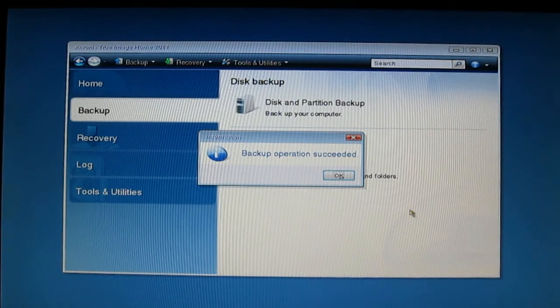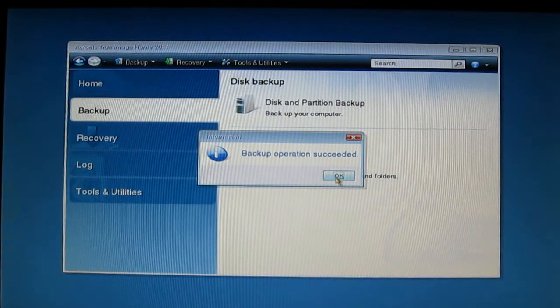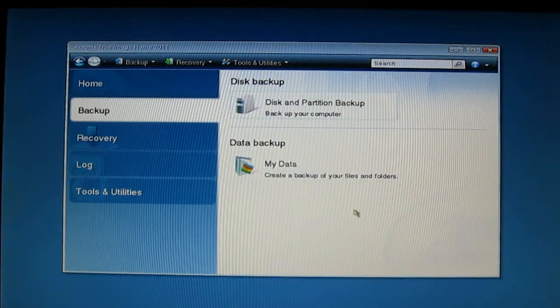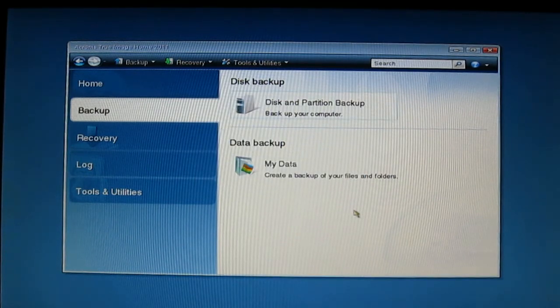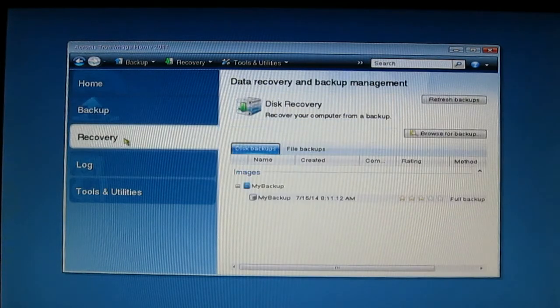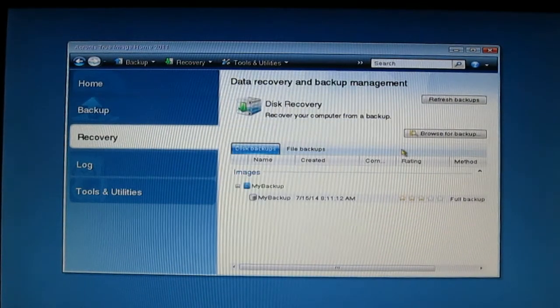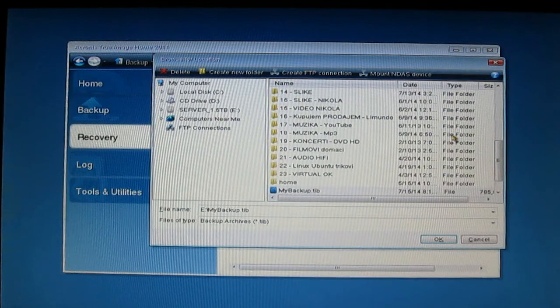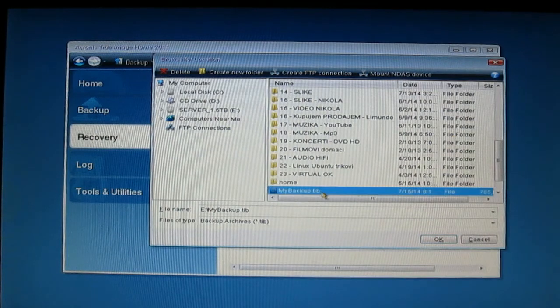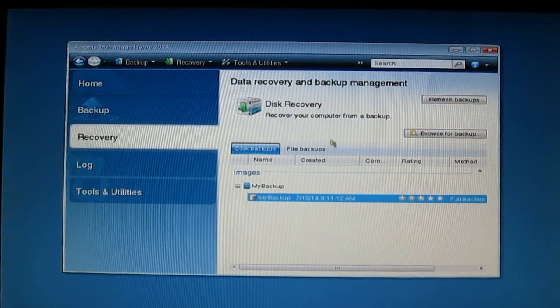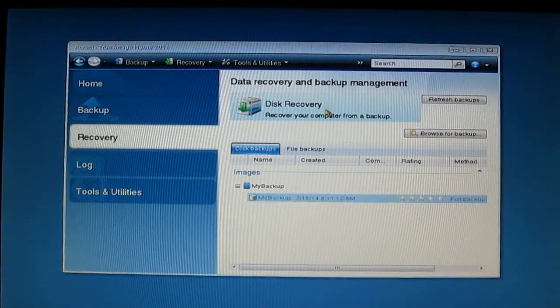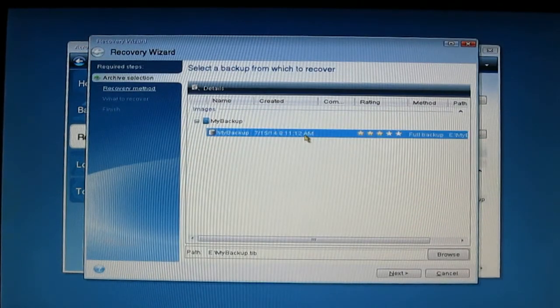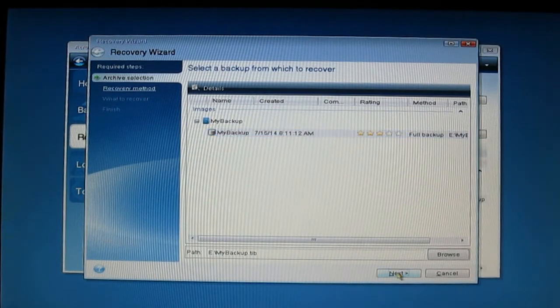Backup operation succeeded. Click OK. And when you want to recover this image, go to the Recovery menu. Select or browse for the backup. Here we go, my backup. OK, select again Disk Recovery, select my backup, and click Next.